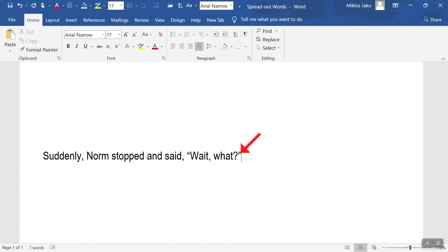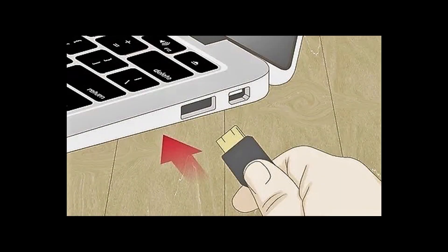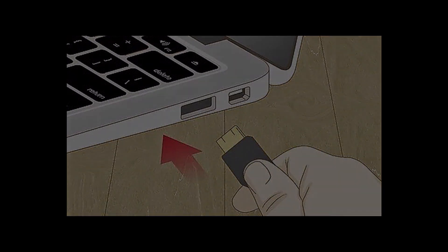I hope this has been helpful. Remember that there are only three things for certain. Death, taxes, and when you go to put in a thumb drive on your first try, you're going to try to put it in upside down.